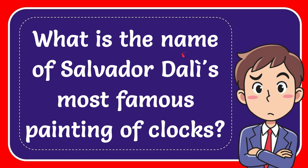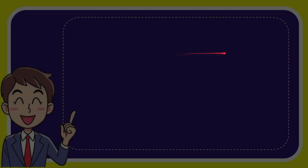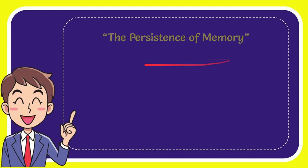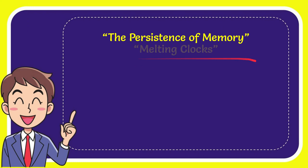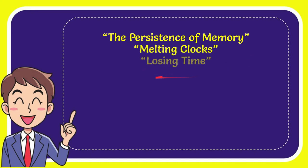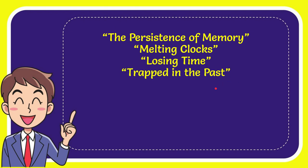Now I'll give you a list of the options. The first option is the persistence of memory. The second option is melting clocks. The third option is losing time, and the last option is trapped in the past.